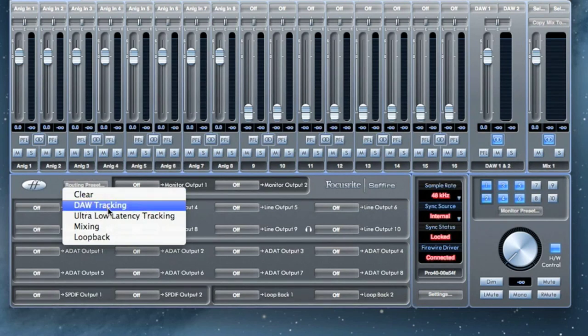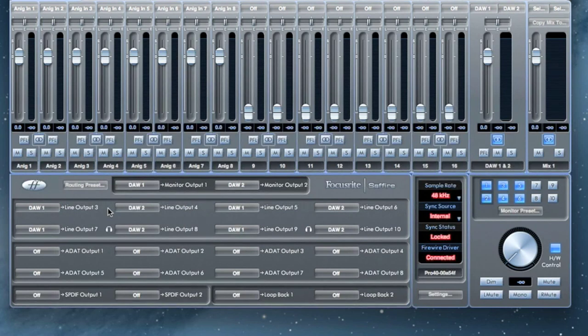DAW tracking is designed to send your stereo bus from your DAW to each of the analog outputs on your interface.